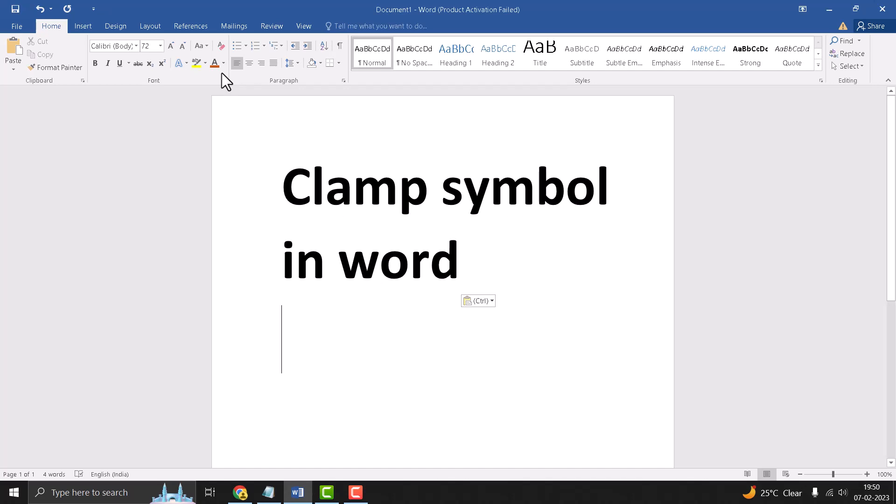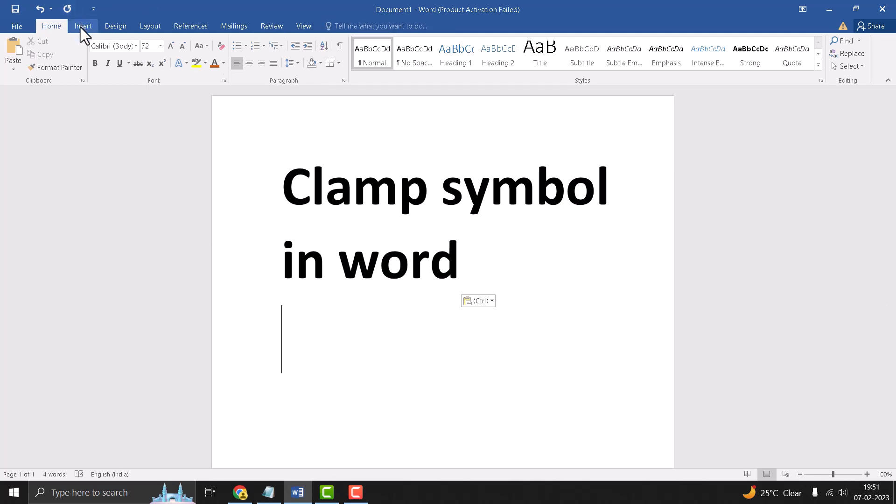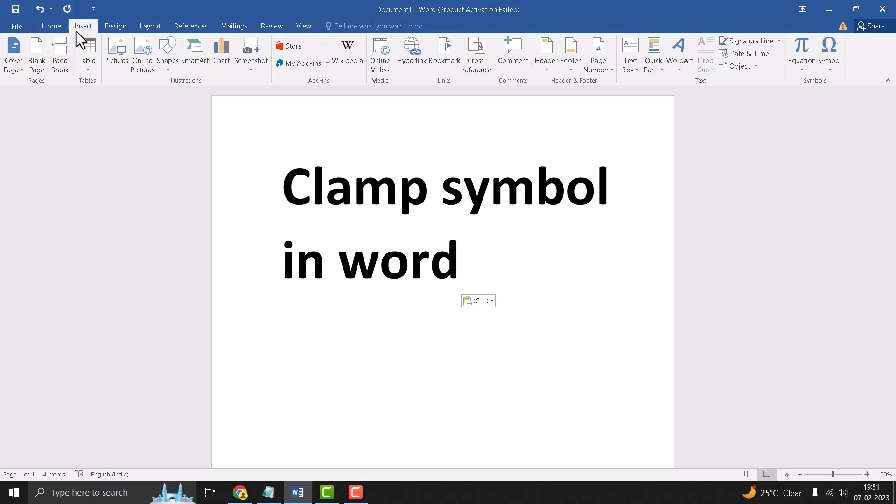Hello friends, today in this video I will show you how to type clamp symbol in Word. So it's very easy to type this clamp symbol. First you need to just click on Insert, now you need to click